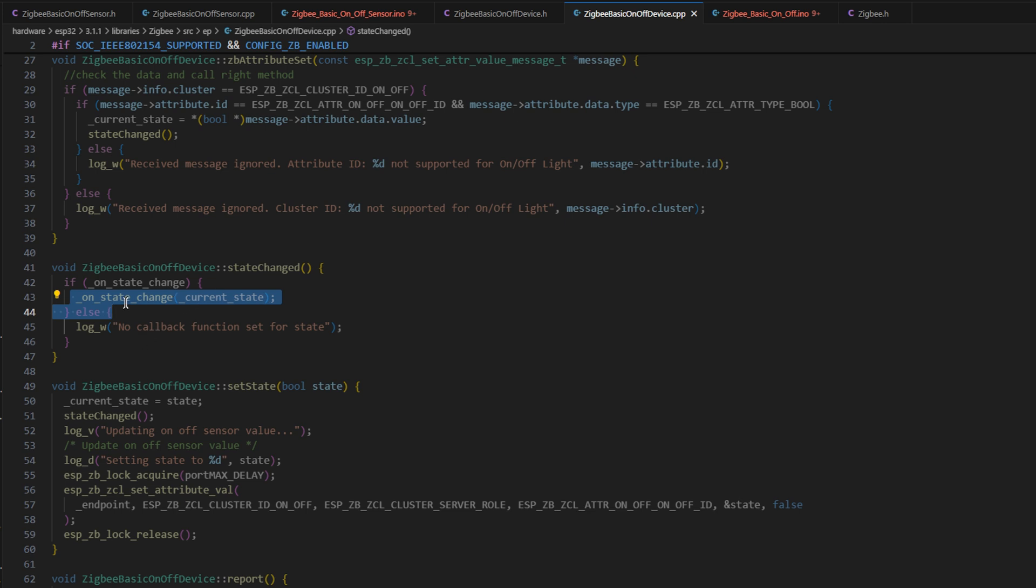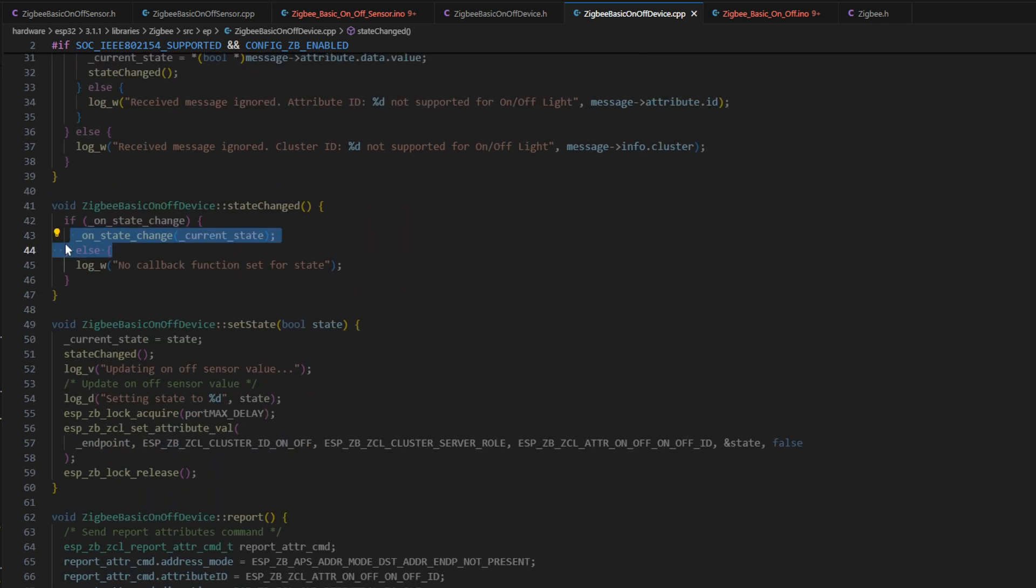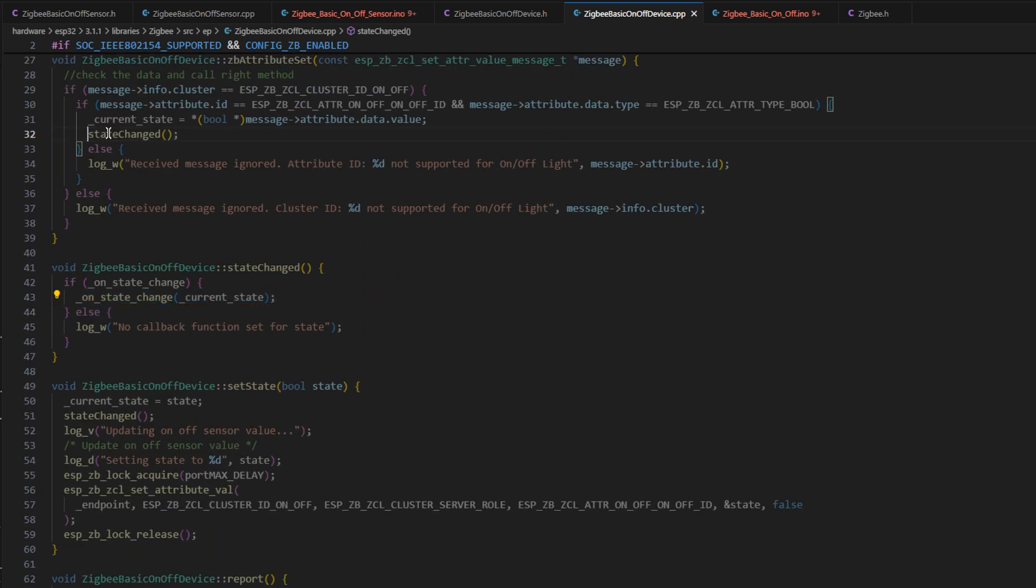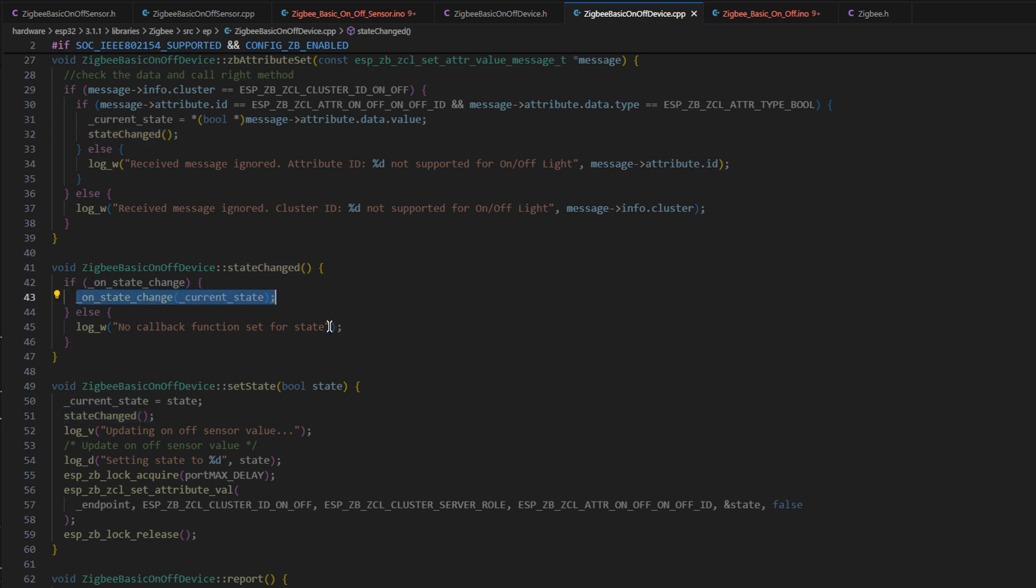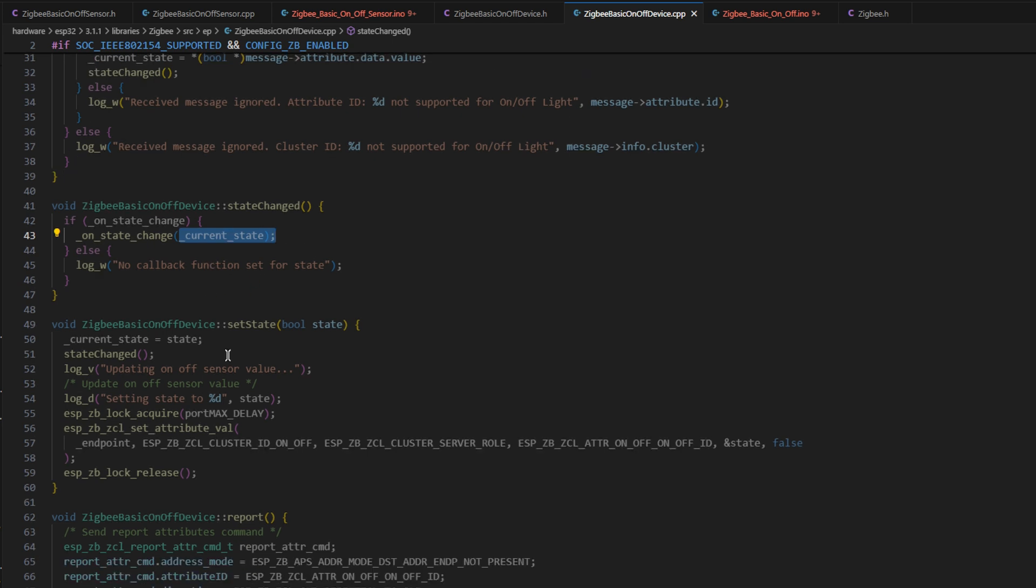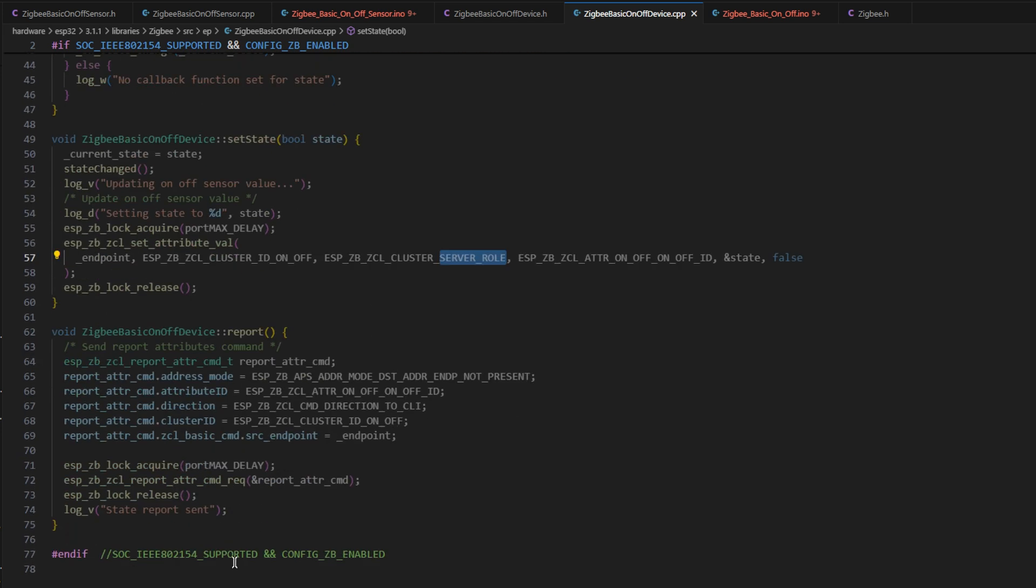This basically listens out on the Zigbee network. And if that on-off cluster ID is called, and if it is telling us to change the state, then we change the state and we run that callback function. We call the state handler with the new current state. If we set the state or change the state, the only difference is that it's the Zigbee code that's handling the state rather than the board itself. Server role, and we just report it as usual.